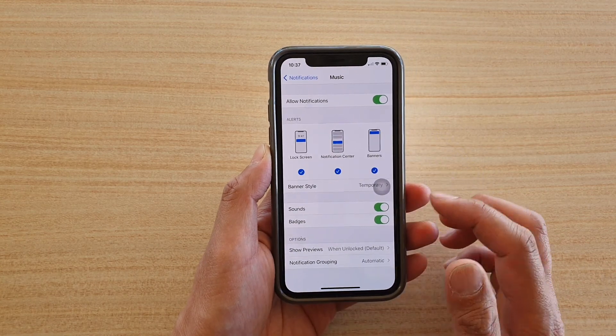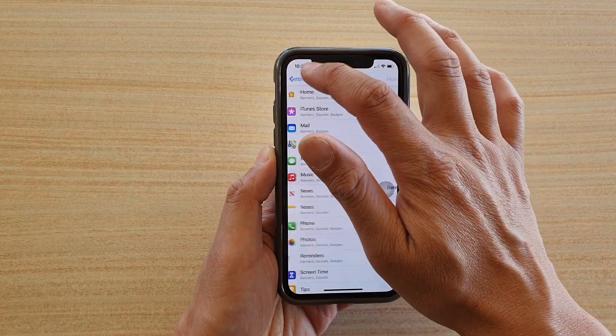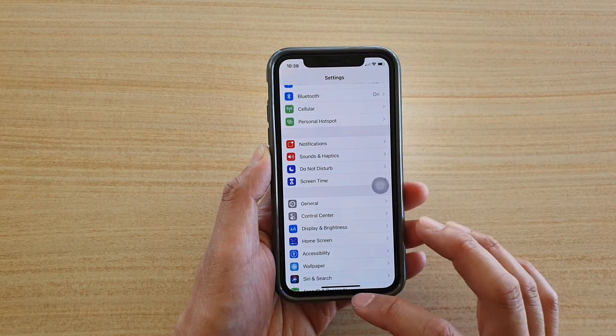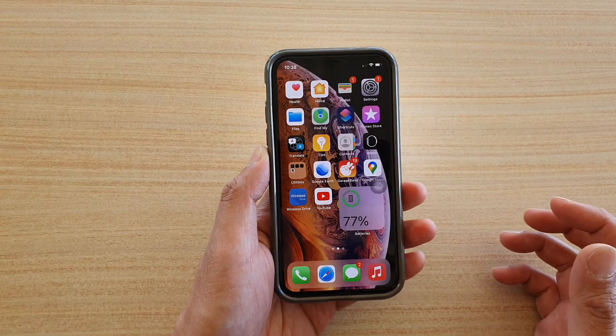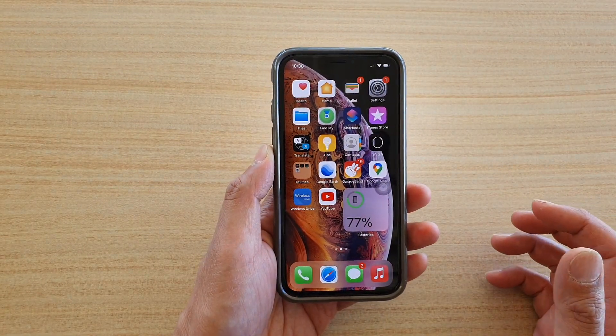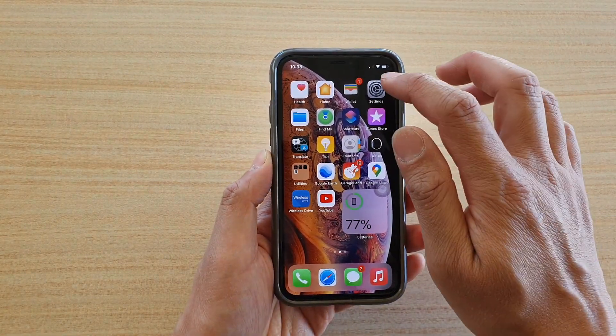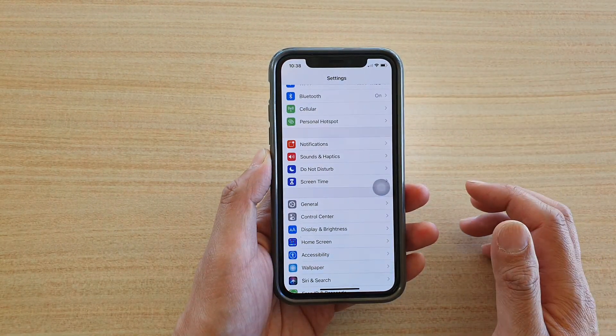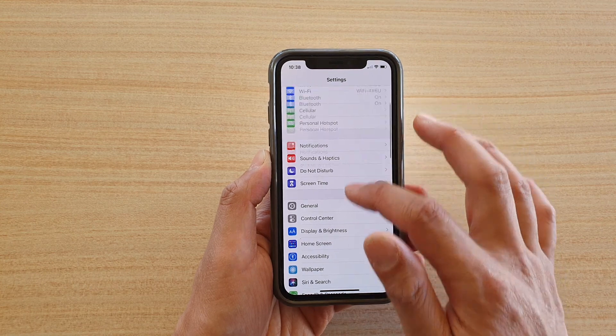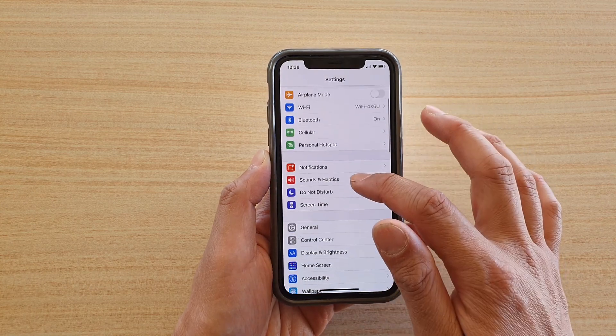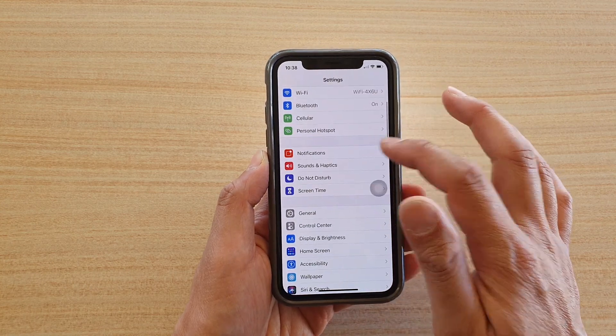First, go back to your home screen by swiping up at the bottom of the screen, then tap on Settings. In Settings, go down and tap on Notifications.